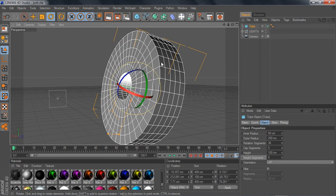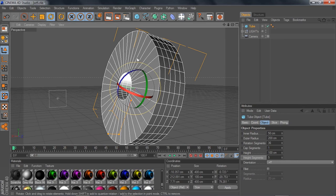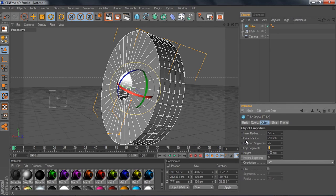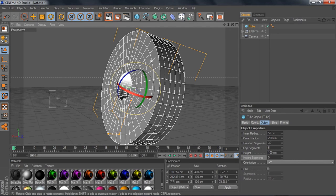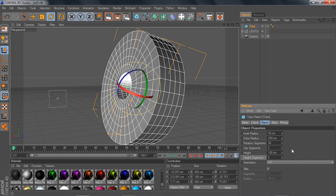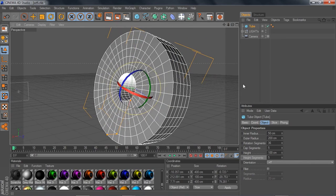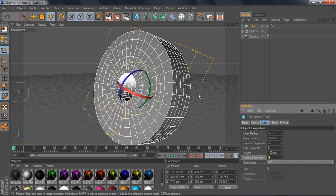Basically what that does is give you more polygons to select and work with. If you look right here and change it back to one, you wouldn't be able to select as much as you would with five. You can change it to ten or higher if you want, but you don't really need to — five is unnecessary and I only use five myself.